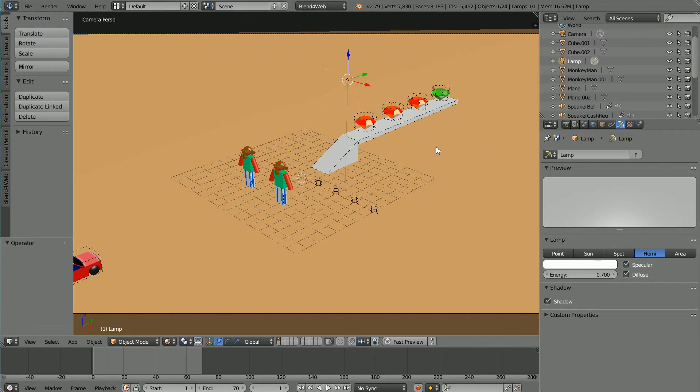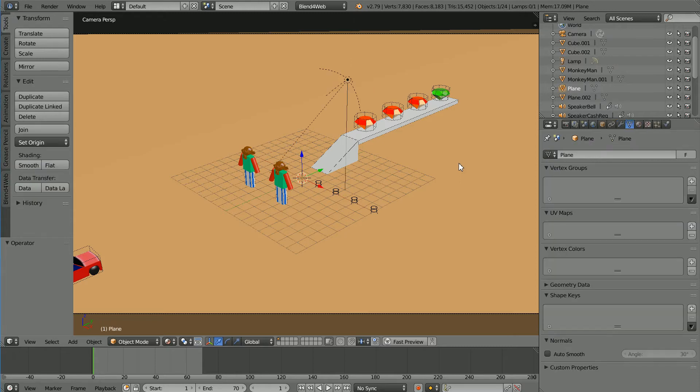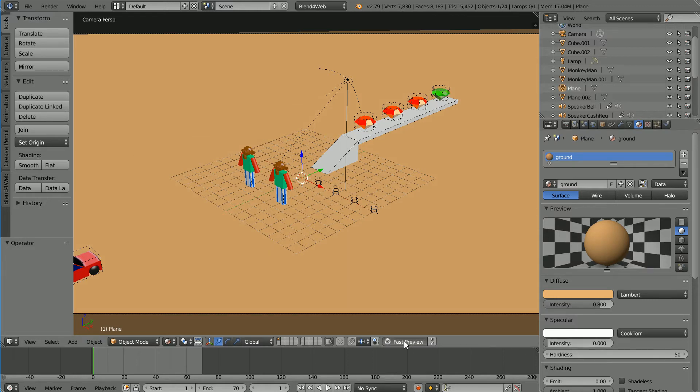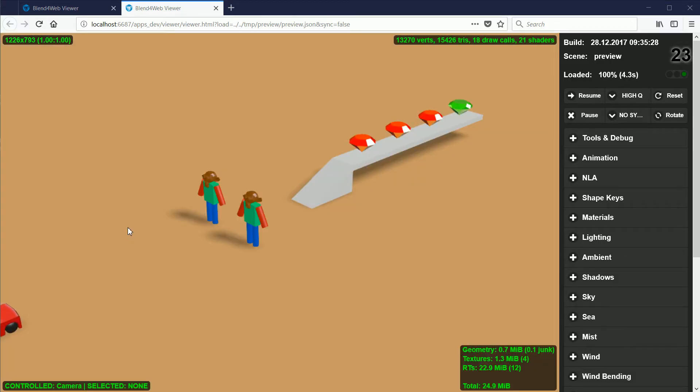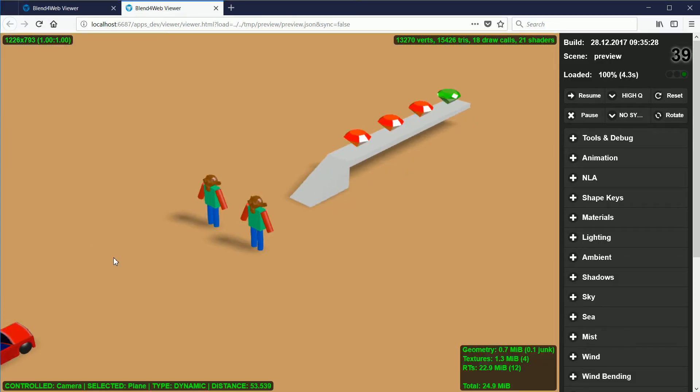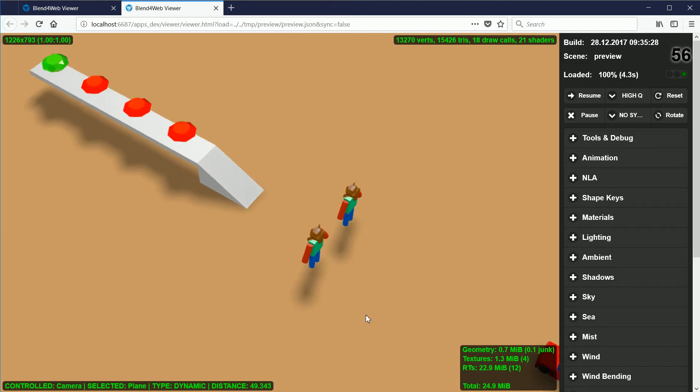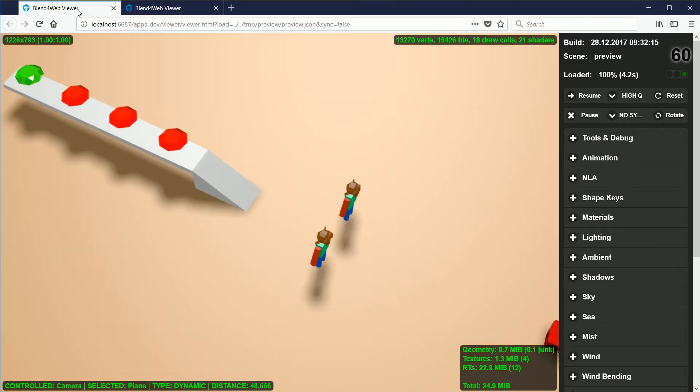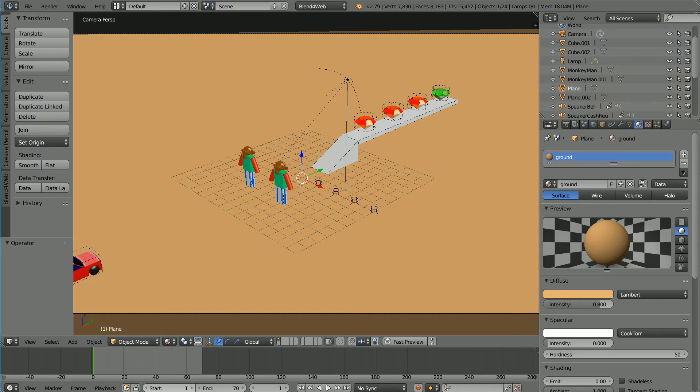I'm going to work on the ground plane material. First I'm going to give it a matte finish. Select the ground plane and click the material button and set the specular intensity to zero and click Fast Preview. Matte materials only reflect the diffuse colour and do not have specular highlights. Matte materials usually have a porous texture.